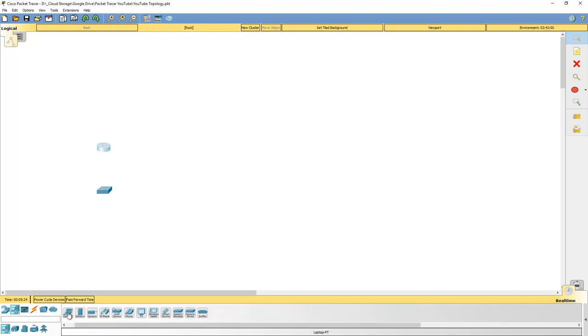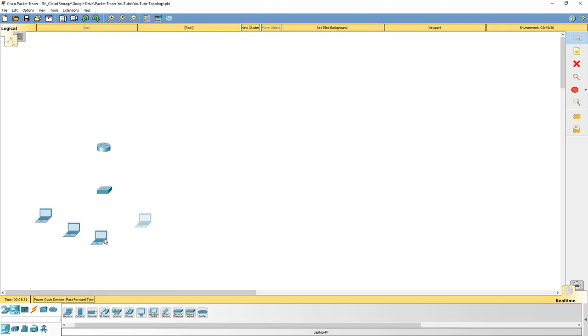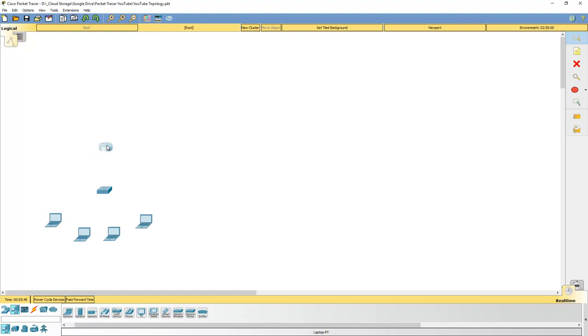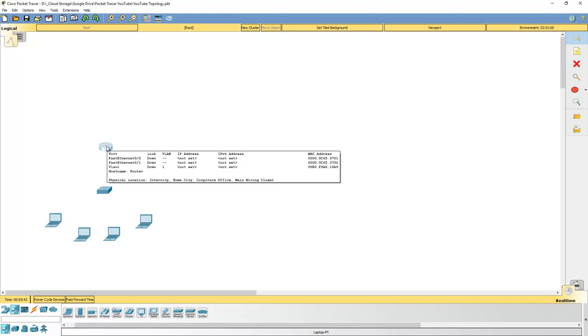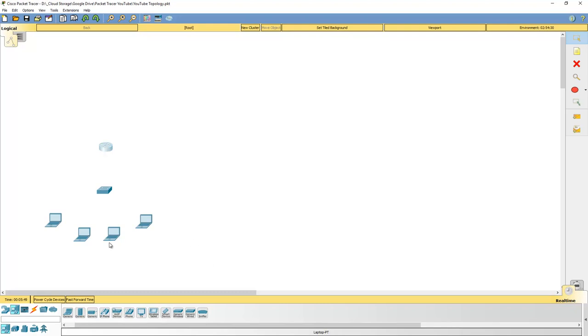Again, it doesn't really matter which one you're going to use. But for a branch office, the chances are you'll probably be using one of the smaller guys. So something like a 1941 or a 1841 would probably be realistic as what you would find inside a branch office. Once I've done that, I then want to grab some PCs. So we'll grab some generic laptops. I just want to grab four of those and feel free to spread them out and make them look pretty how you like.